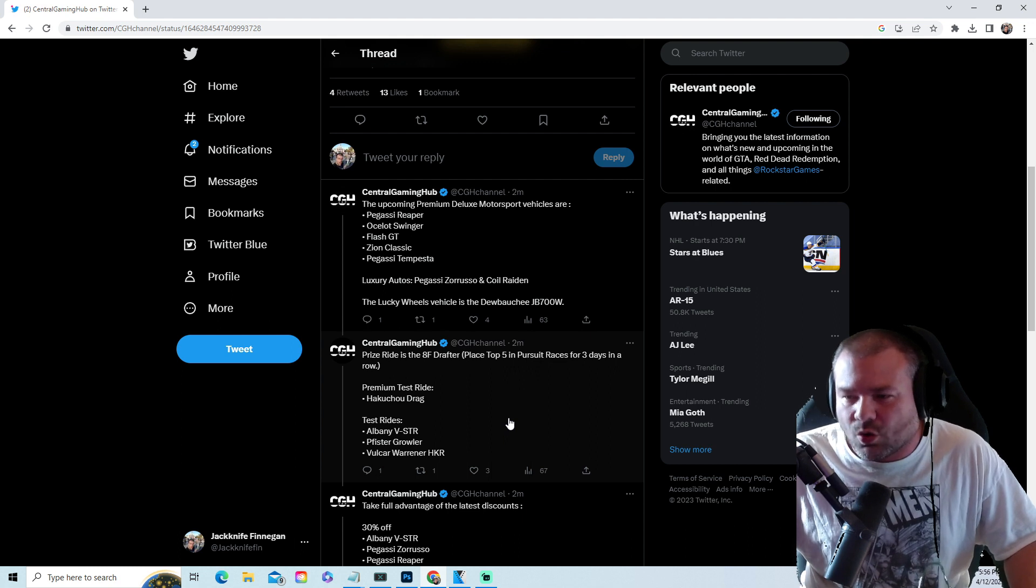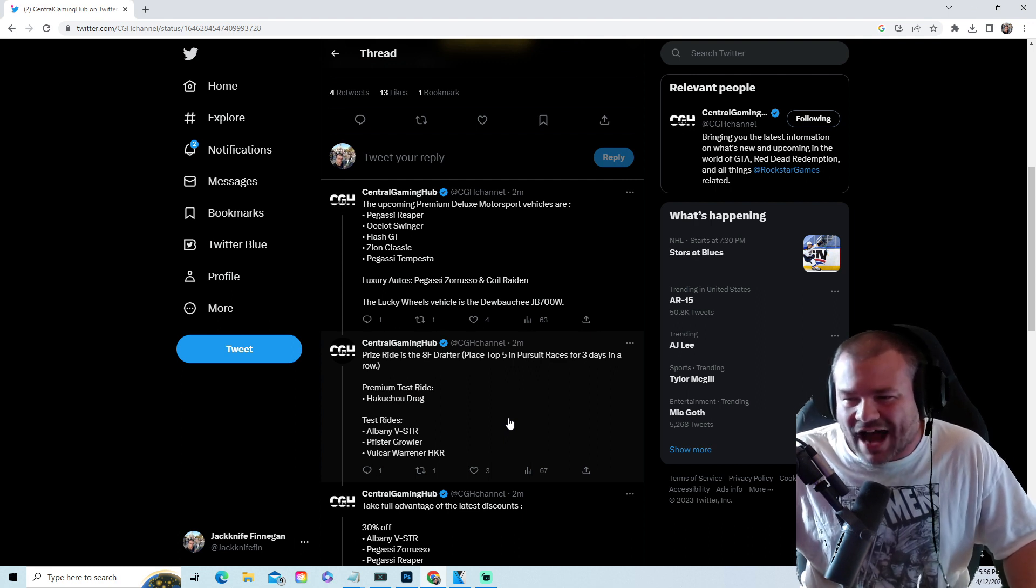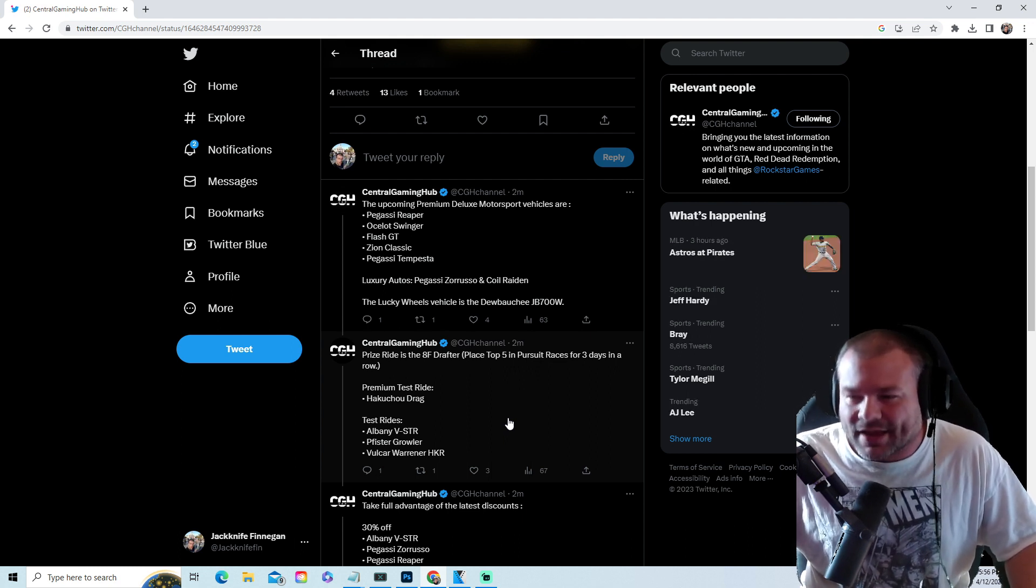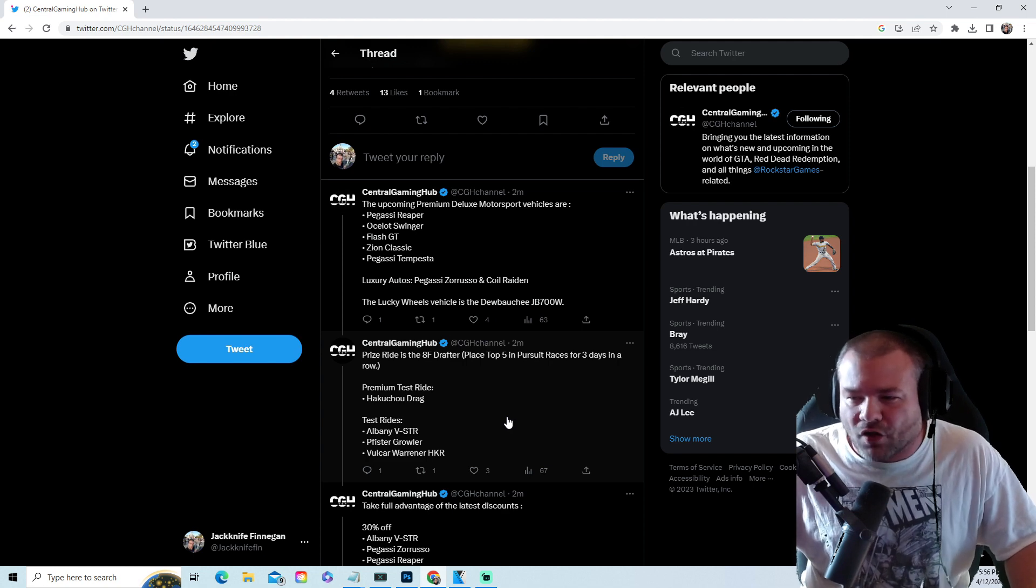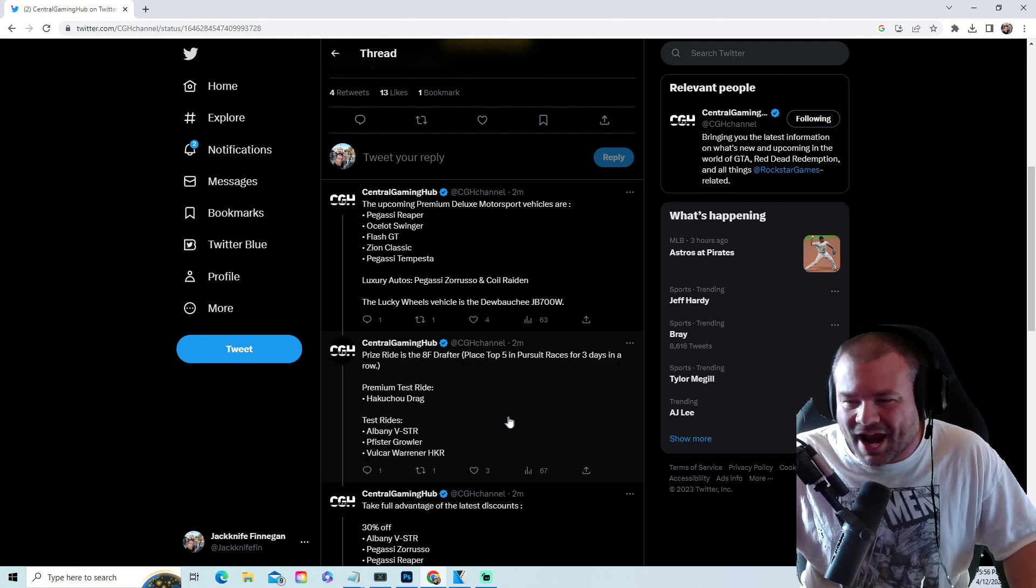Premium test ride: the Katsu Drag. Test rides: the VSTR, the Growler, the Warner HKR.